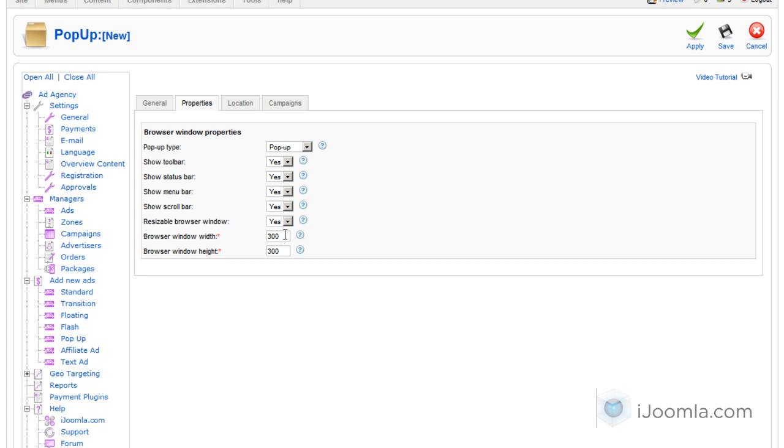So it's not going to look like your regular pop-up. It's just going to look like a browser window. And the size we're going to choose, you have to make it a little bigger. So let's choose 800 by 600.